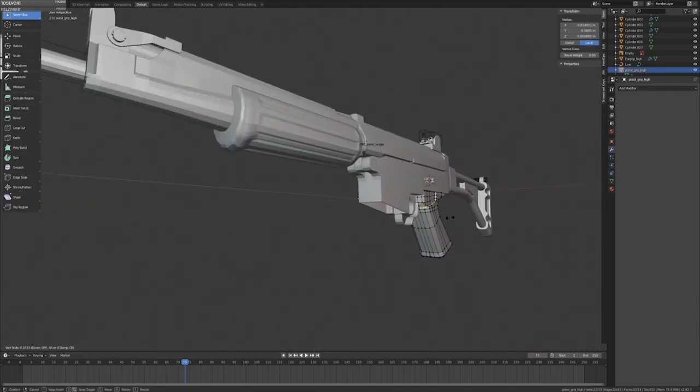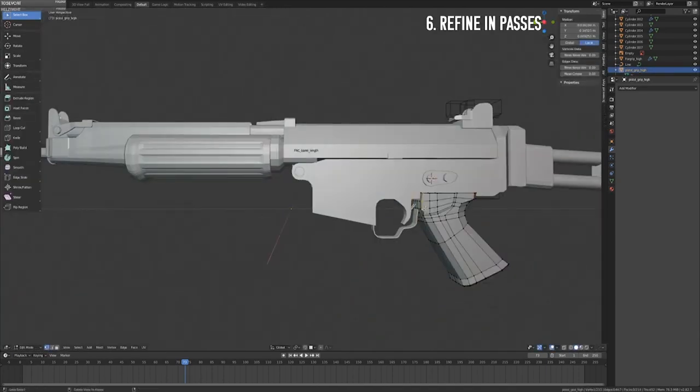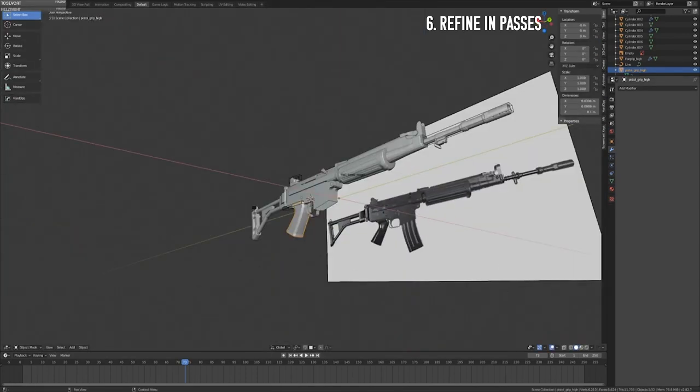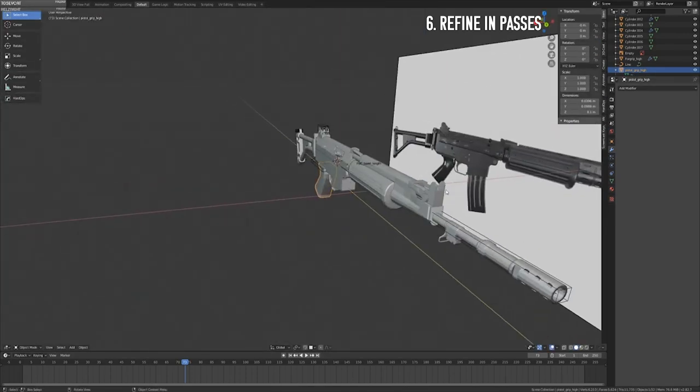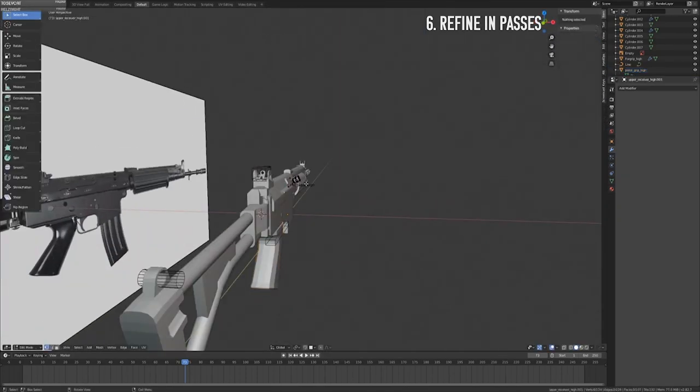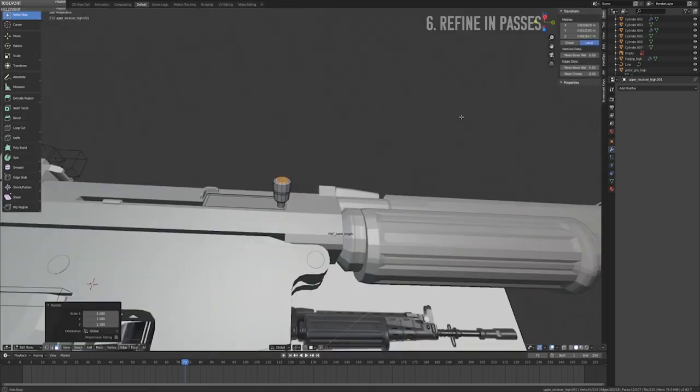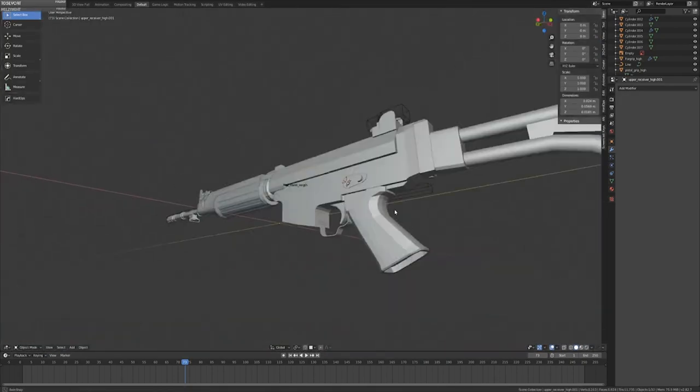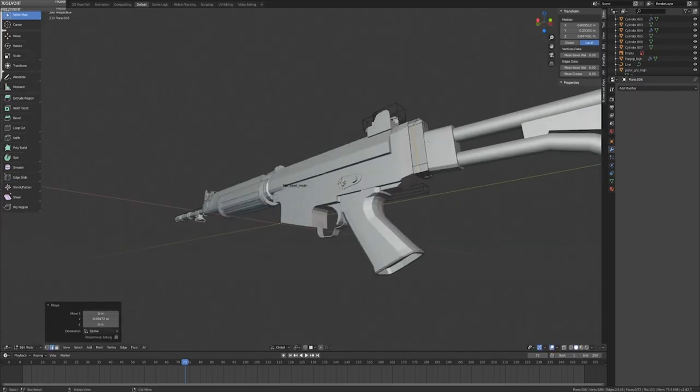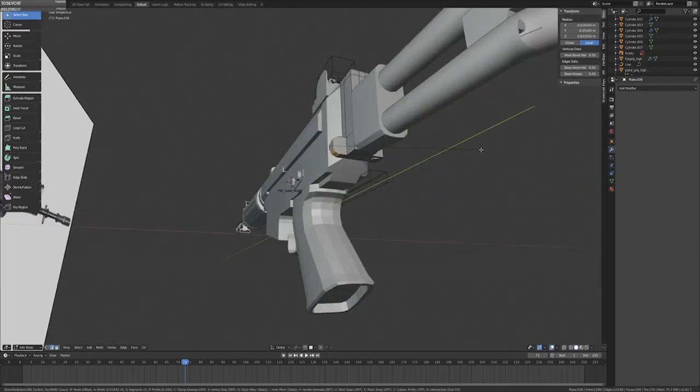Once you have a solid block out, you can move on to step 6, which is to refine in passes. While the method I typically use for hard surface modeling involves breaking off parts and working on them individually, I'm always focused on bringing the entire model up to an equal level of refinement.